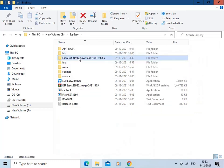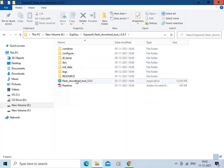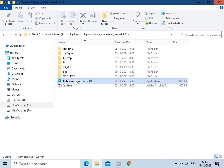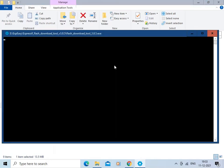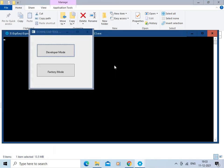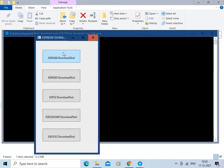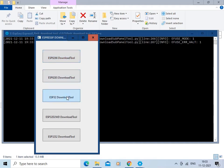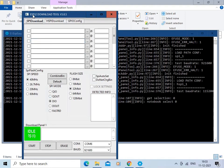Click here and start the Flash Download Tool. Select Developer Mode, then click on the ESP32 Download Tool. This is the ESP32 download tool through which we are going to flash the code into the ESP32 board.